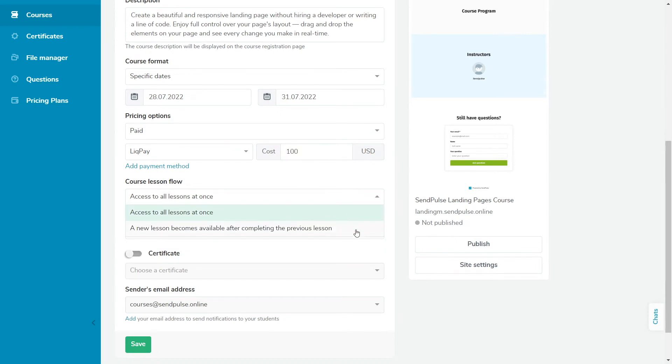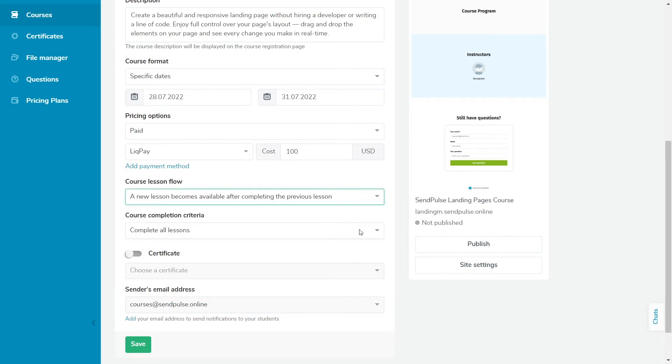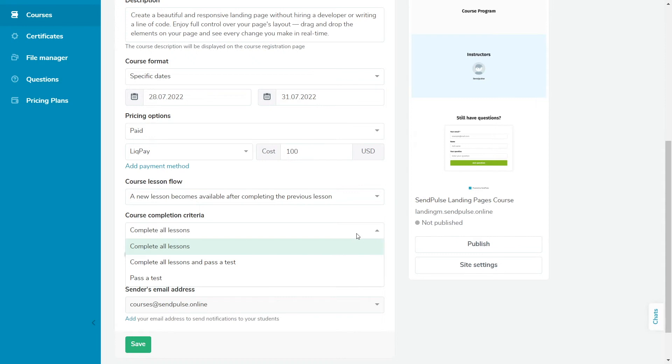Course Order determines the order in which each lesson is presented to the student, linear or non-linear. Course Conditions determines the criteria by which the course is considered completed by a student: completed all lessons, completed all lessons and passed the test, or just passed the test.